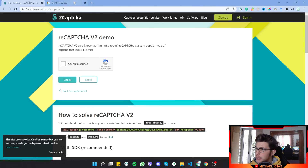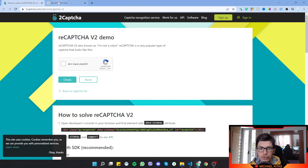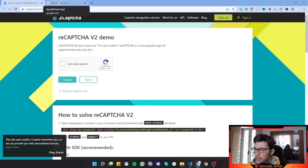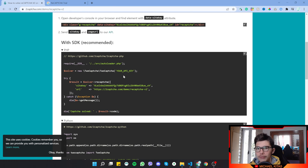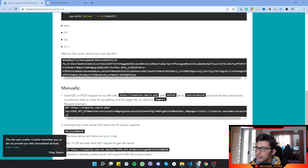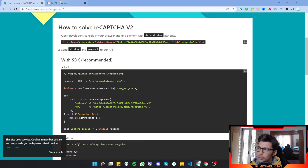2Captcha is a service that offers solving CAPTCHAs for you. Basically, you give it the website you want to solve the CAPTCHA on — the URL — along with some extra information, and in return it gives you a code which you can input to that website. Once you click submit, the CAPTCHA is solved.